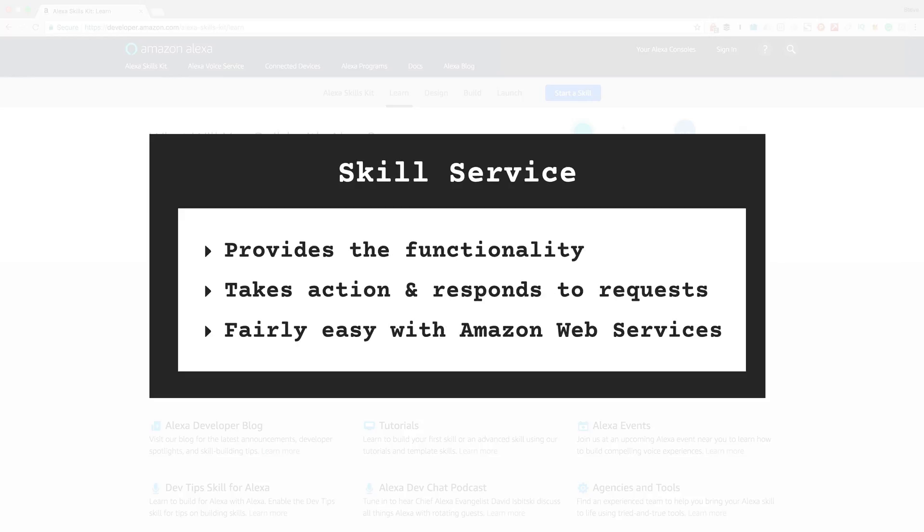Your skill service provides your skills functionality, and this is code that you'll write to take action on and to respond to user requests. Amazon doesn't care how you create your skill service. You can use any programming language and technology stack as long as it can properly communicate with the Alexa service.